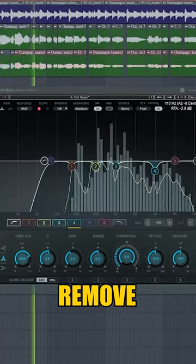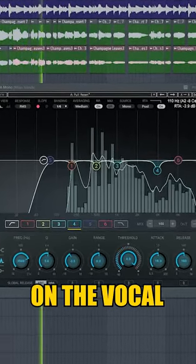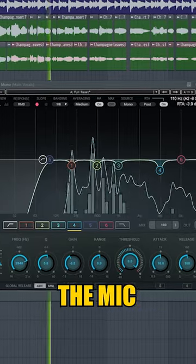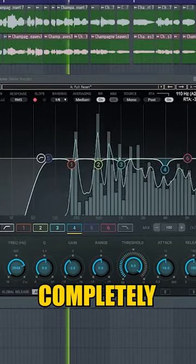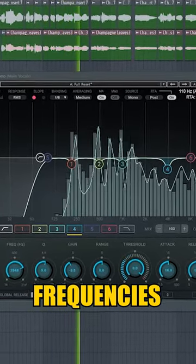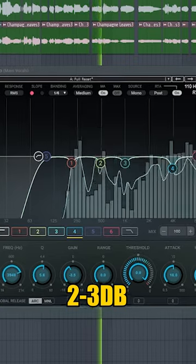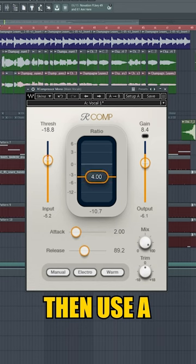The actual frequencies that you remove will depend on the vocal, the mic, and the room that you record in. You don't want to completely remove these frequencies, but just taking away two to three decibels can really help.